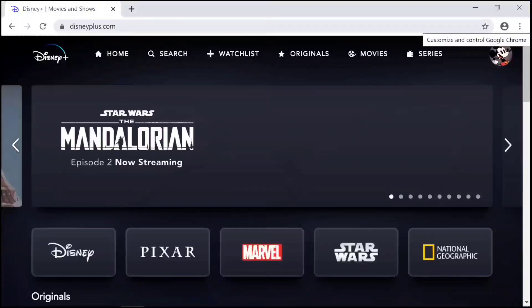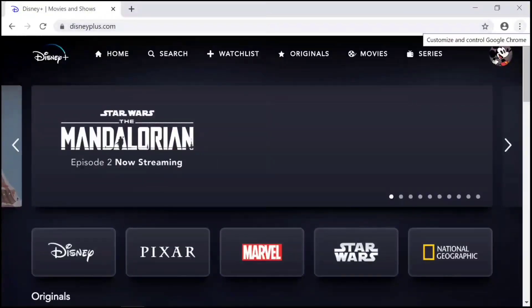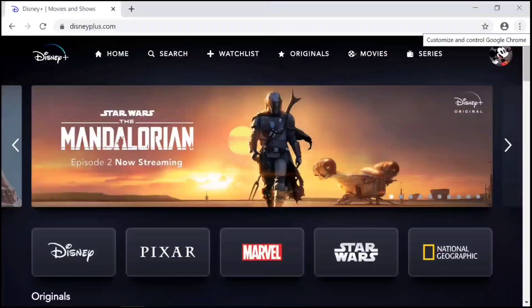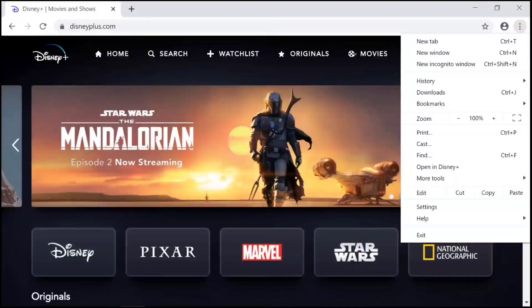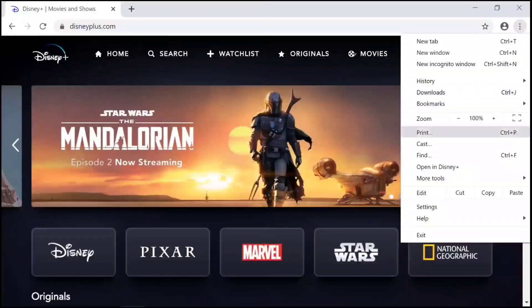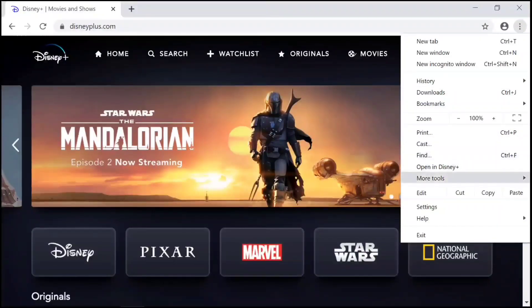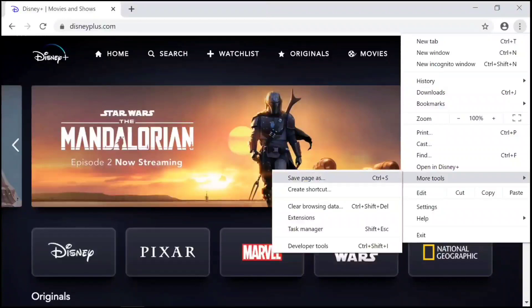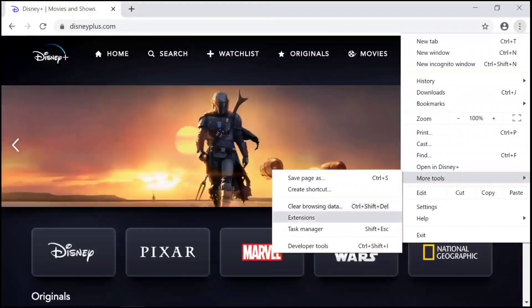You'll simply click the Customize and Control dots in the top right corner of Chrome, go down to More Tools, and click Create Shortcut.